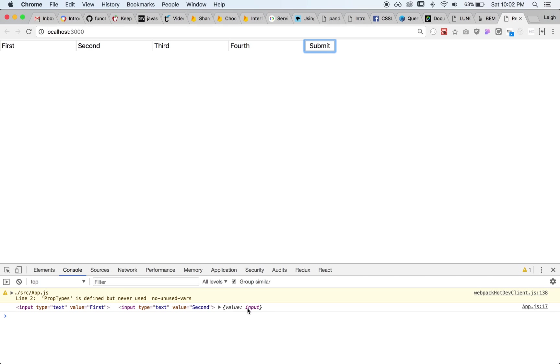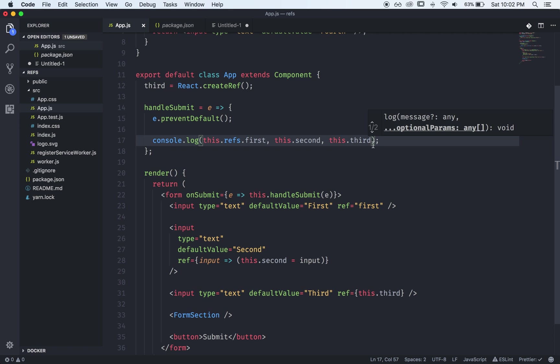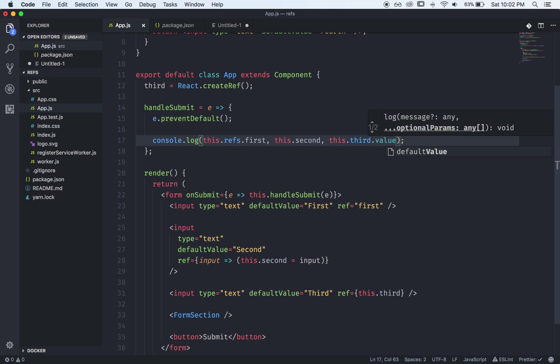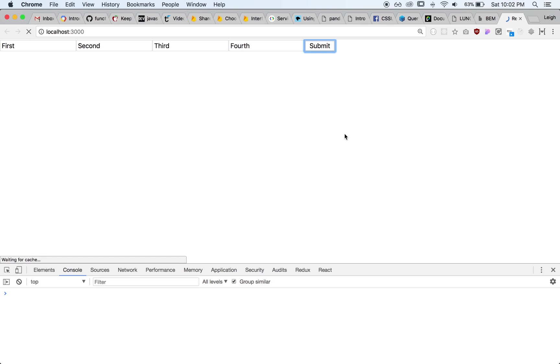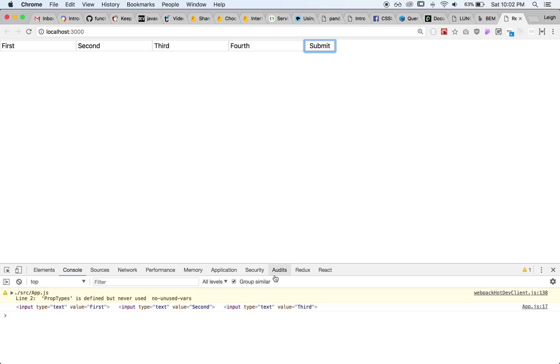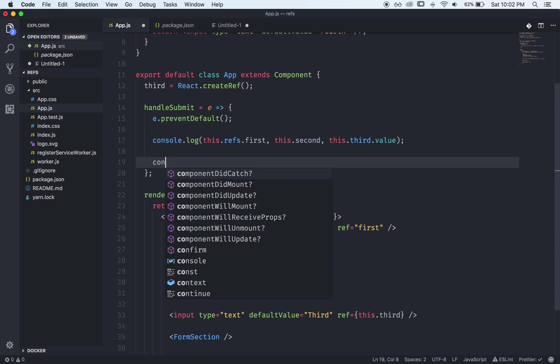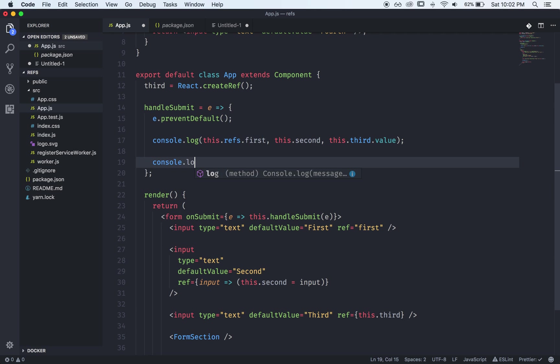And what you'll see is something a little bit weird it's actually an object that has a property called value which points to the input so if you want the actual input now you need to say dot value.